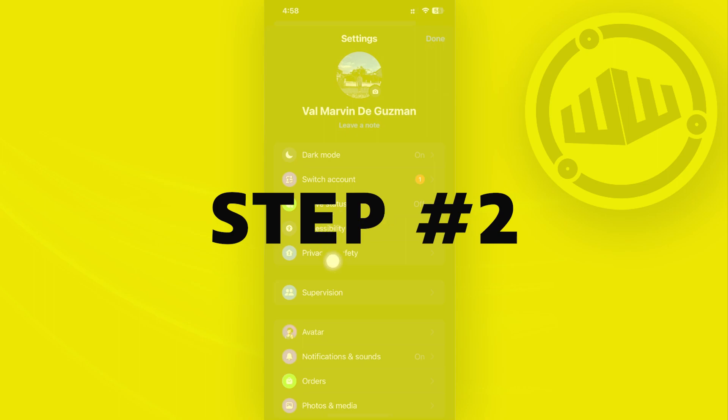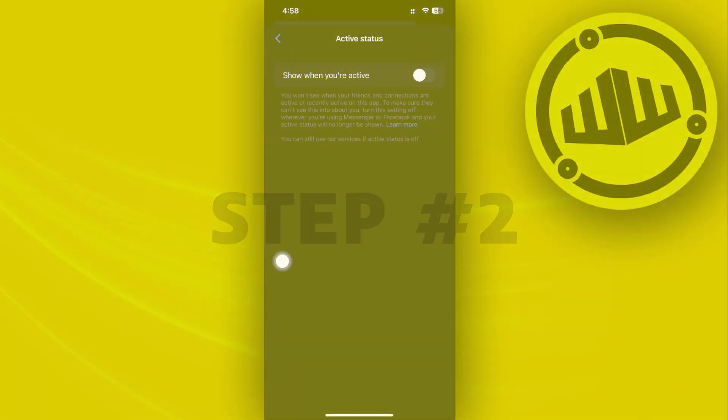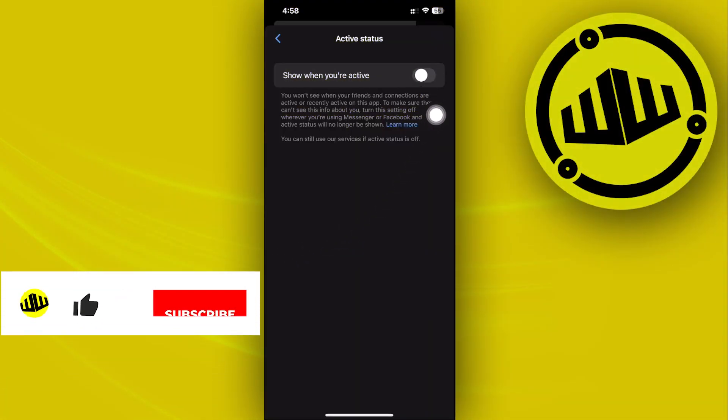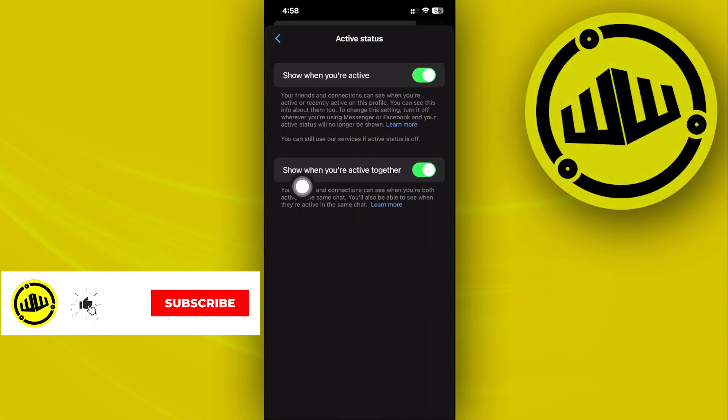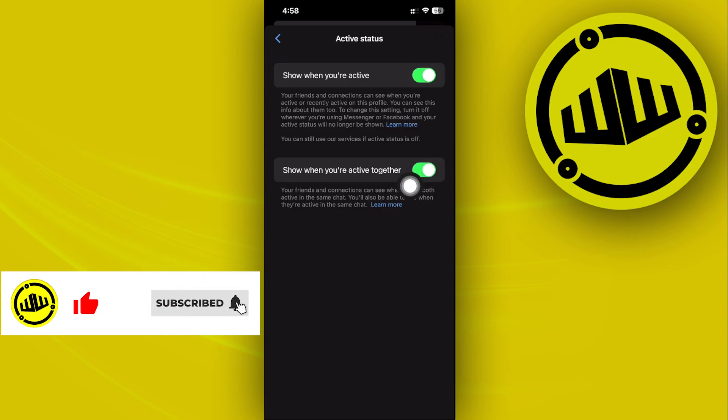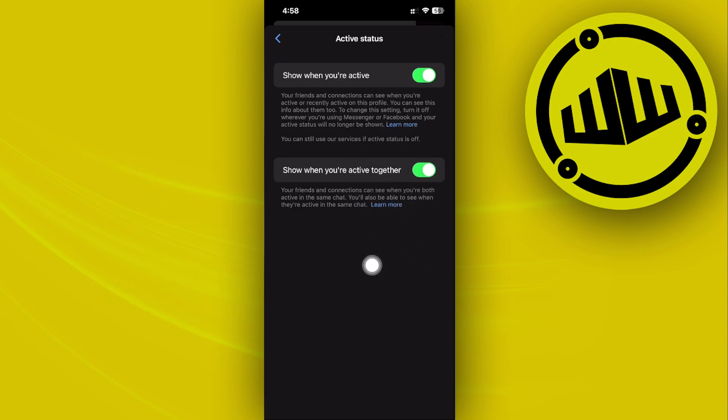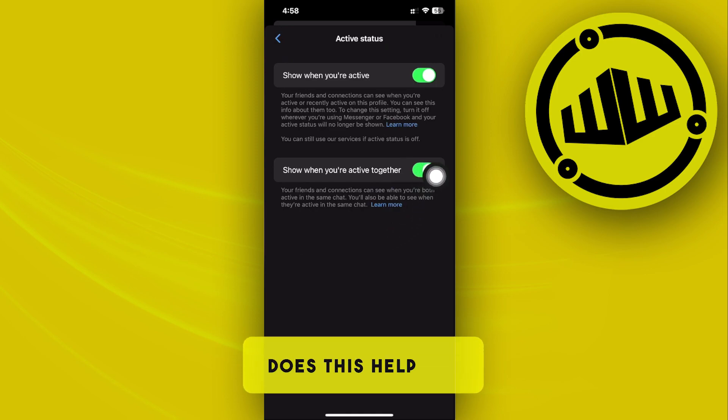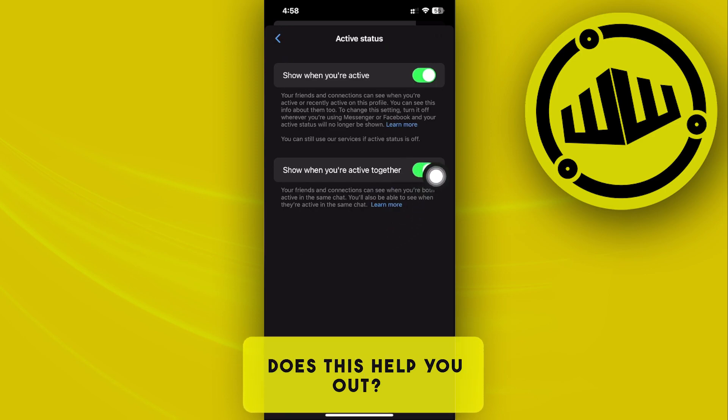Tap on the gear icon and tap on active status. Make sure that this is turned on and also show when you're active together should be turned on. Now what this is going to do is show if your friends are also active with you, so this is basically a quick fix.